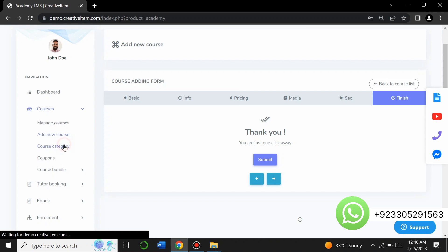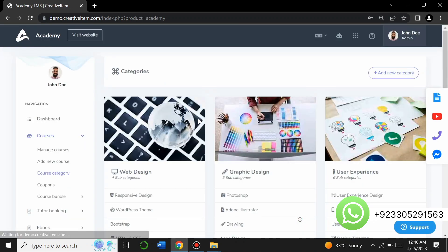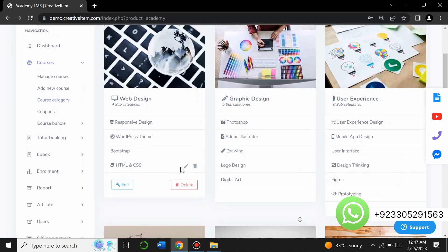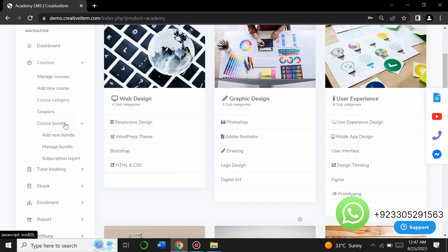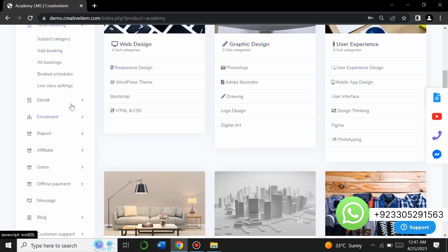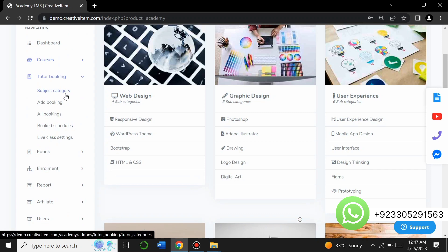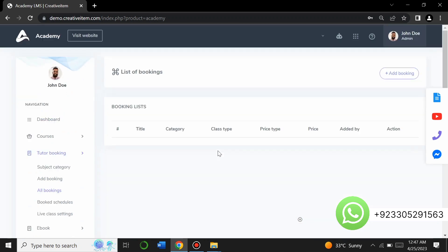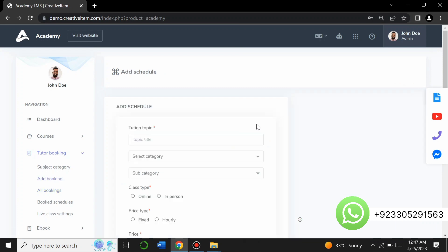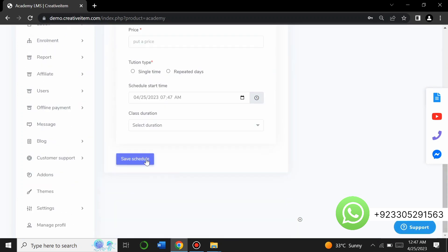You can create course categories by clicking 'Add New Category,' or add courses to existing categories, edit or delete them. There is also a course bundle option where you can add new bundles, manage bundles, and view subscription reports. For tutor booking, you can book a tutor, set subject categories, add bookings, and save schedules.